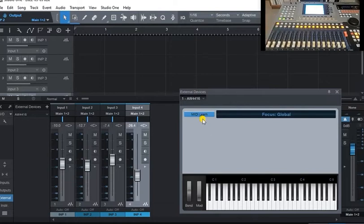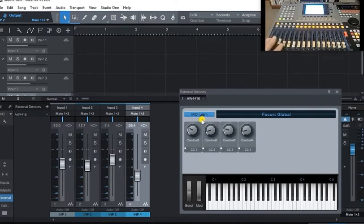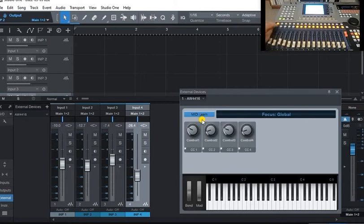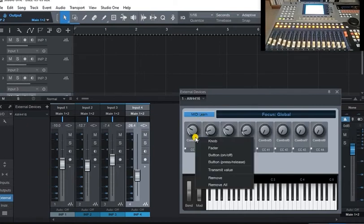Now when I move with this MIDI learn going on, when I move a controller on the AW, it'll add a controller. Now I'm going to do the buttons: one, two, three, four. That's four faders and four buttons.